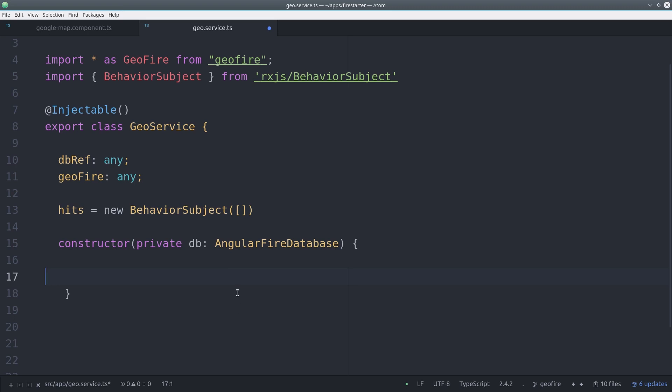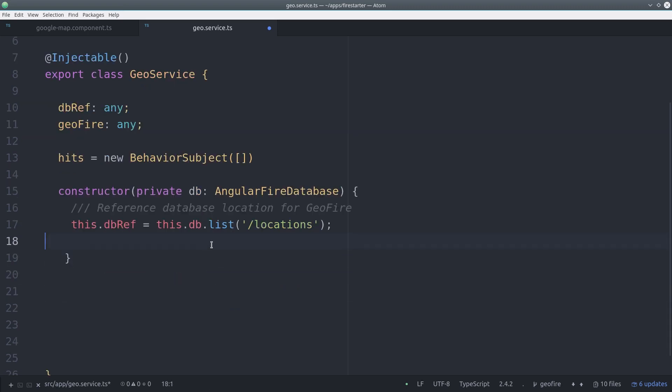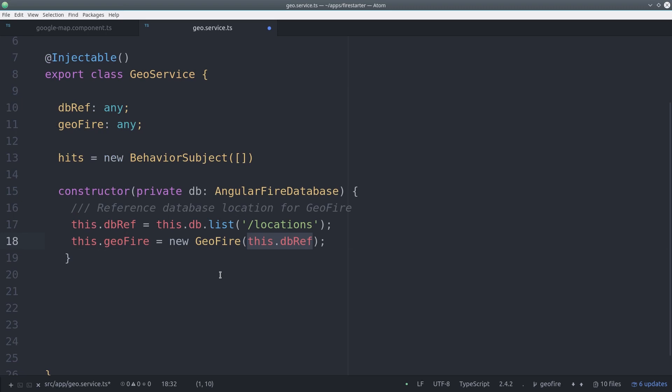To work with Geofire, you need to send it a database reference of the location that you're working with. This can be done with AngularFire too by calling dblist and then passing that reference to a new Geofire instance.